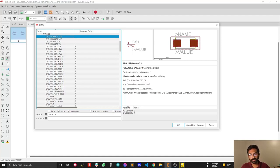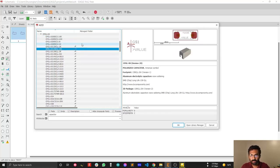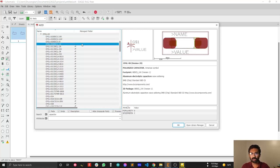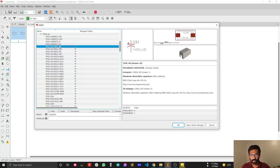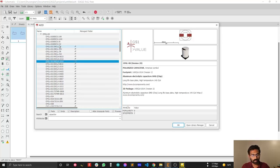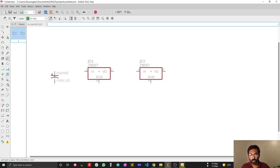The storage capacitor is normally a polarized capacitor. Use the up and down arrow keys or the mouse pointer to browse the options. This variant has a 10mm by 10mm footprint dimension, so I'm going to select this one for my design — placing one at the input and another at the output.